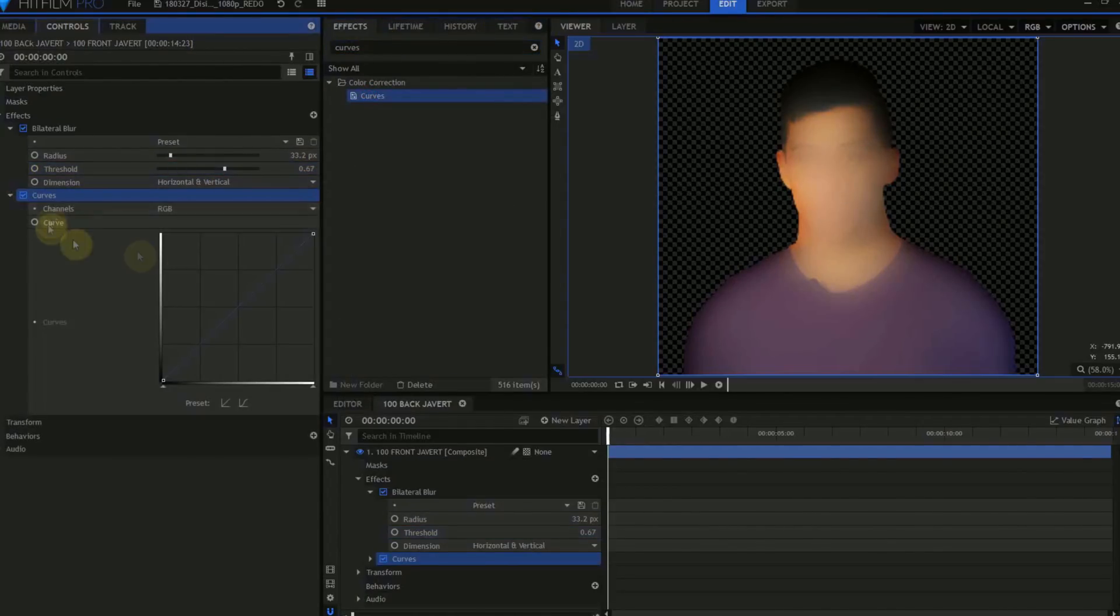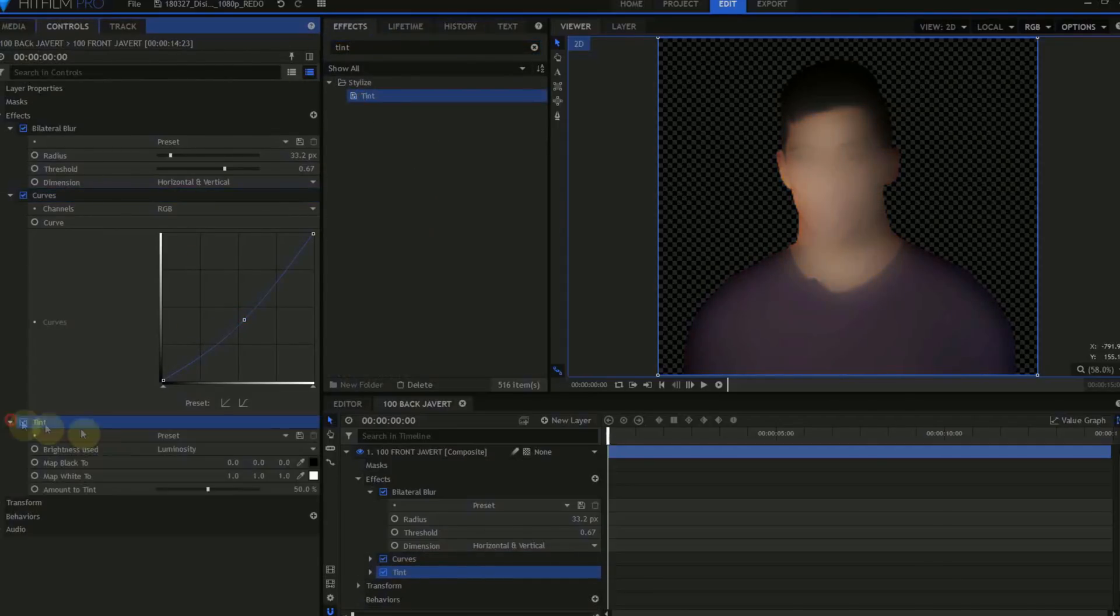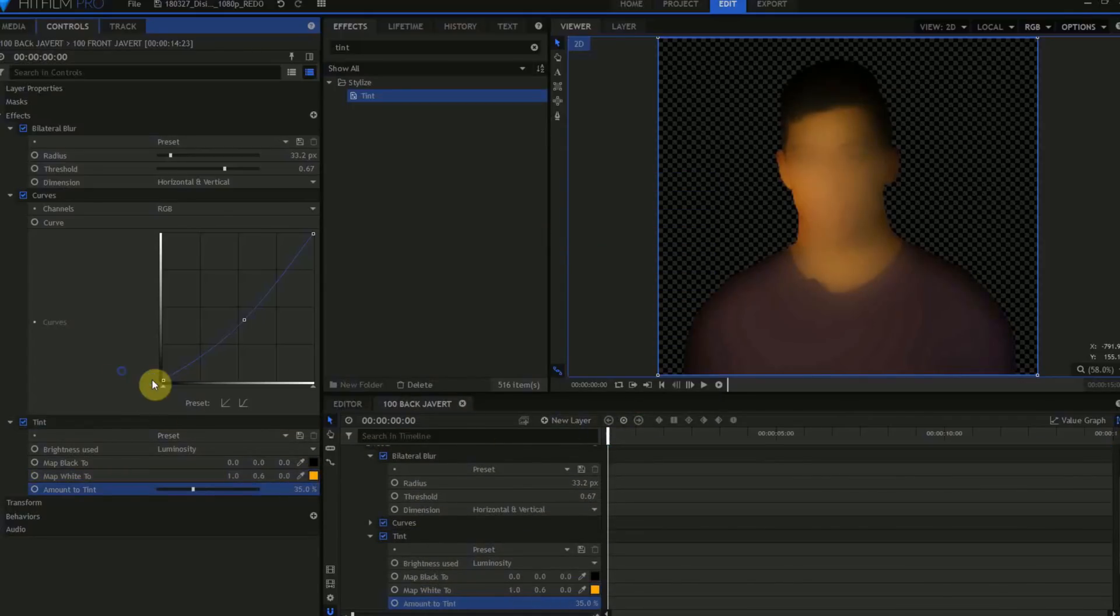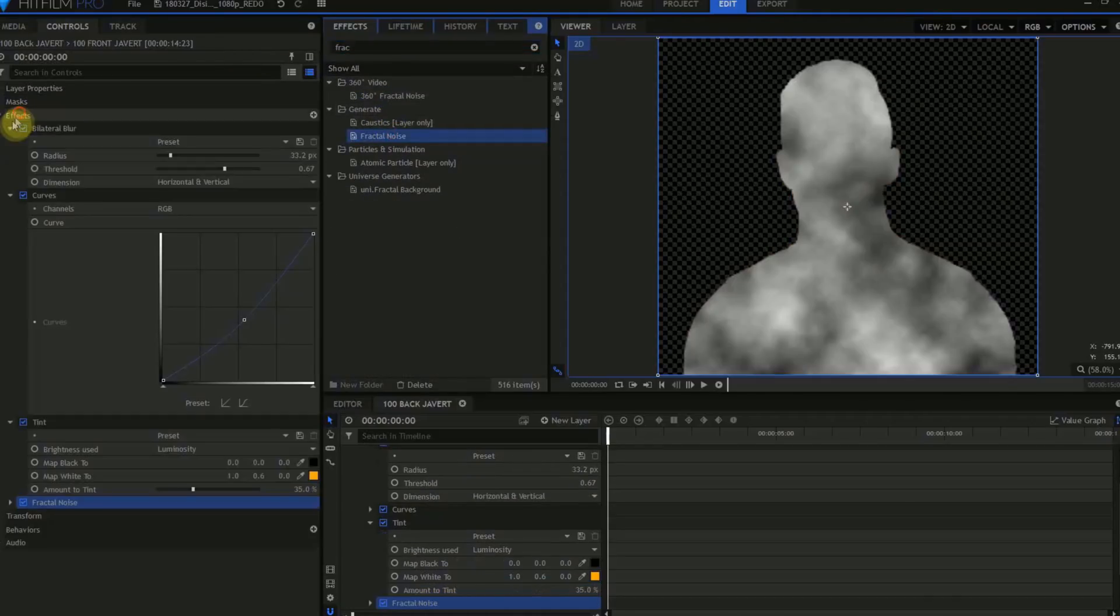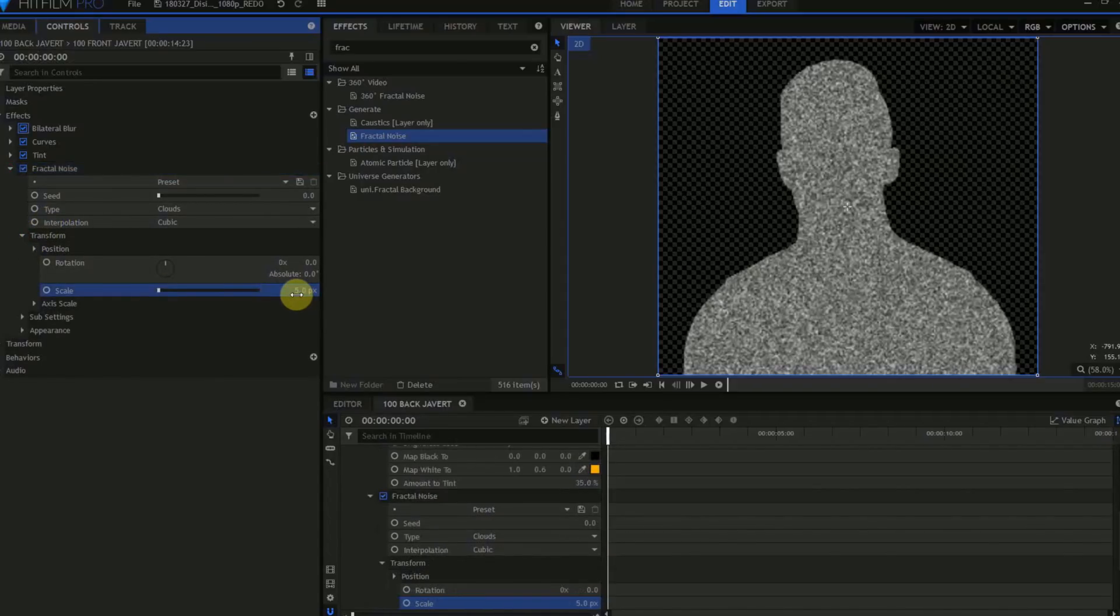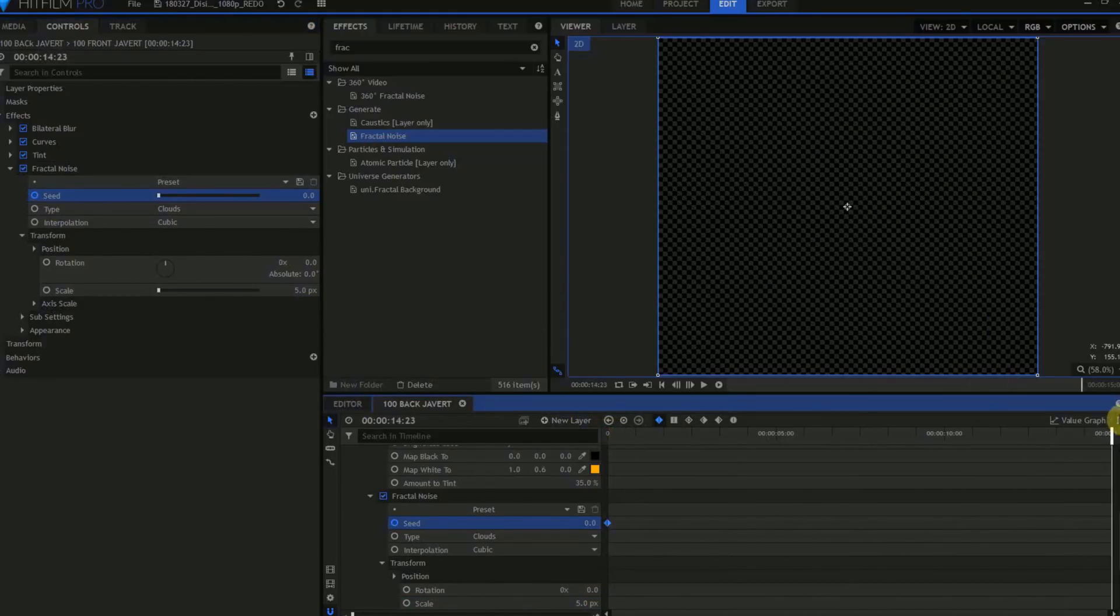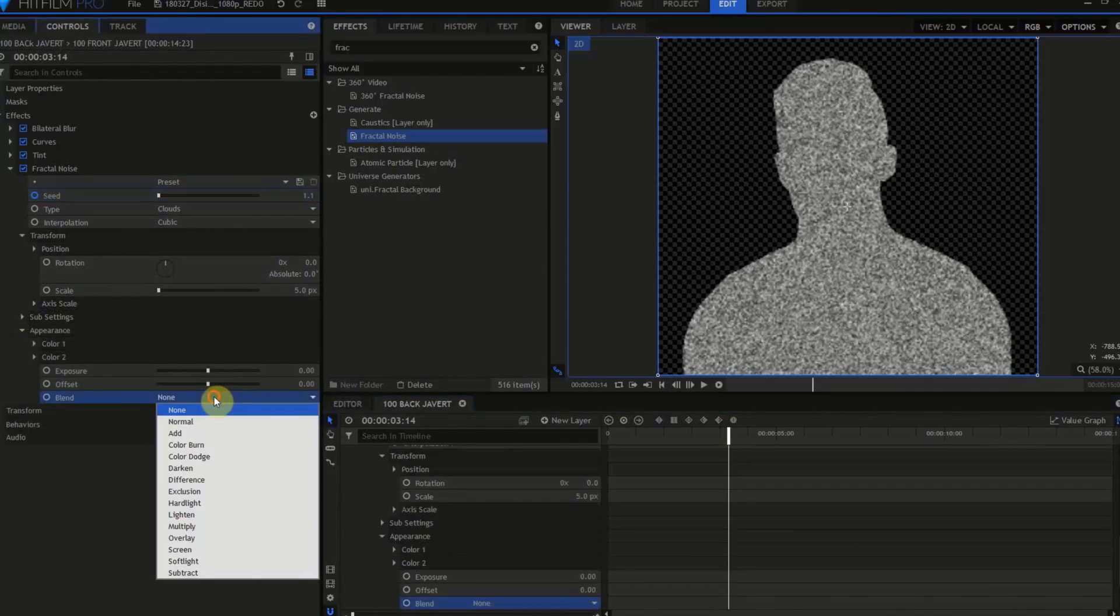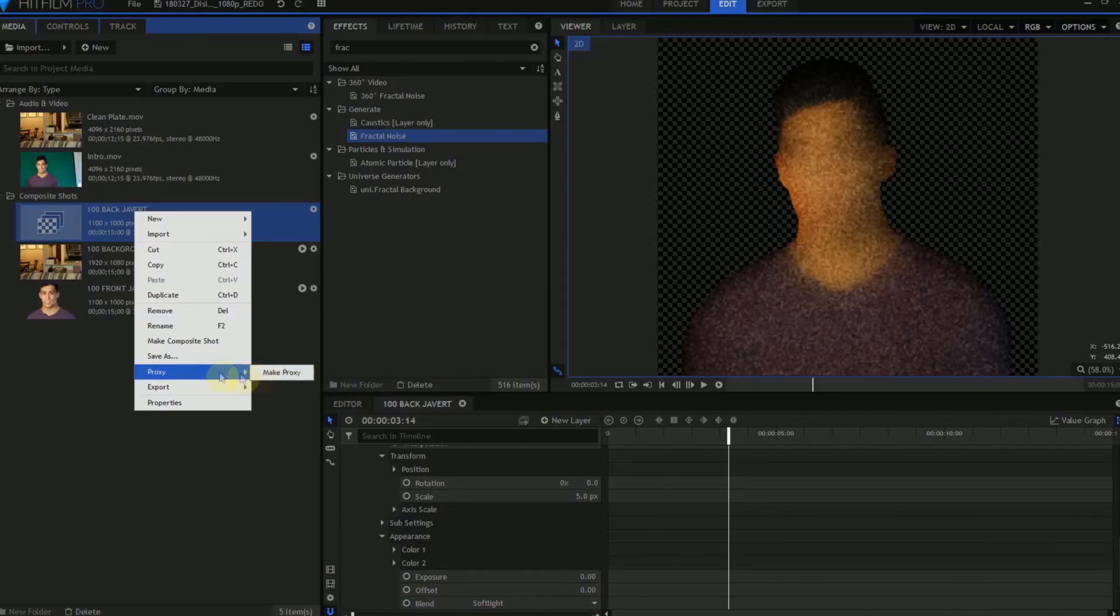Add a Curves effect. Use the Curves effect to lower the brightness in the midtones. Add a Tint effect. In the Tint effect, we'll just change the Map White to an orange color, and turn the Amount to Tint down to about 35%. Add a Fractal Noise effect. In the Fractal Noise effect, open the Transform settings and change the Scale to a much lower number, something around 5. Then, move up to the Seed parameter, activate Keyframing, skip to the last frame, and change the number to something higher. I'll use 5. Open the Appearance tab and change the Blend Mode from None to Soft Light. This gives us an orangey Javert with a sandy texture.